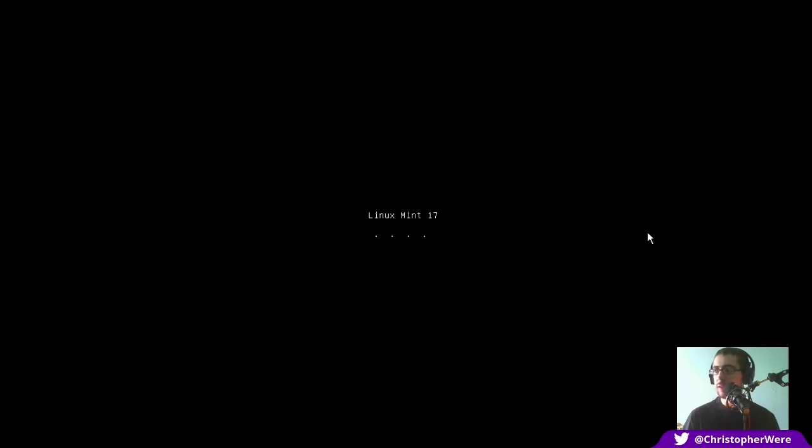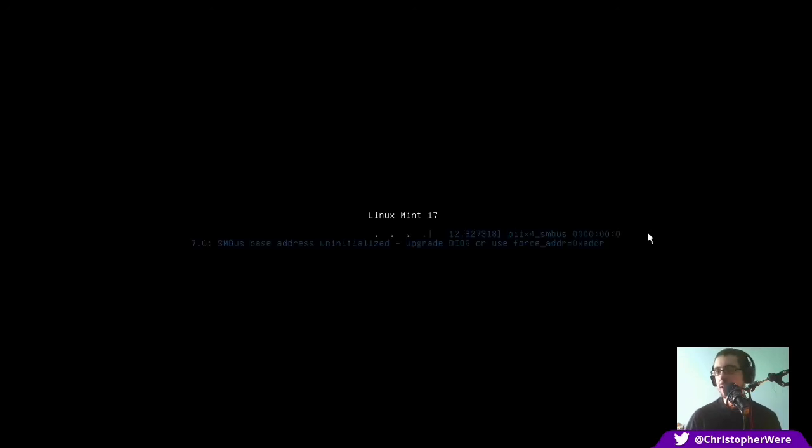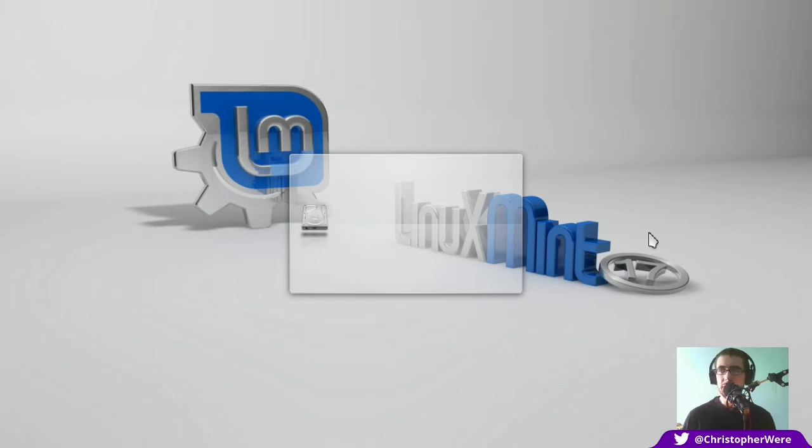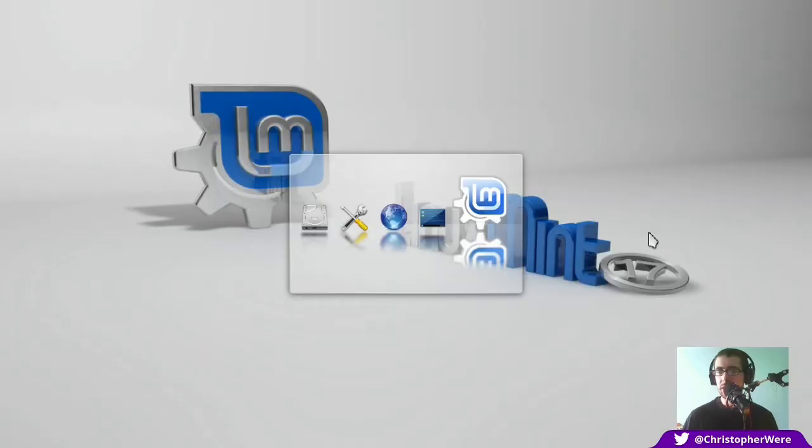You've always got to hand it to distributions that send out, that put you through the live CD experience first before even asking to install because it's a really good way to make sure that the Linux distribution is compatible with your hardware. And I've got to say now in the past couple of years or so I don't even think I've actually found a computer that's not capable of running a Linux distribution right out of the box.